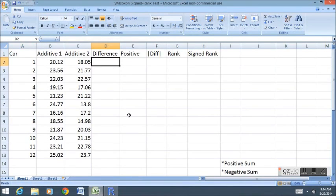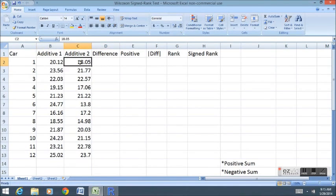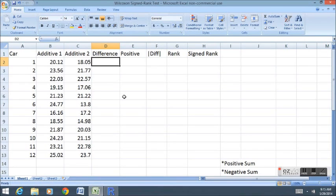Here's how we do the test. It's kind of a complicated procedure, but can be done very quickly in Excel, and you can use this example to do your homework problems or do problems on the test. First, we're going to assess the differences between the two additives, just as we did in the dependent samples t-test.